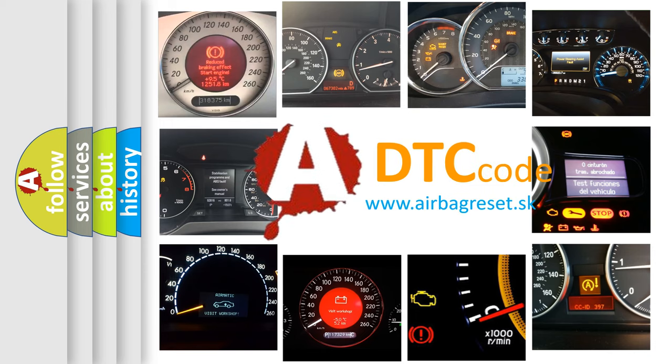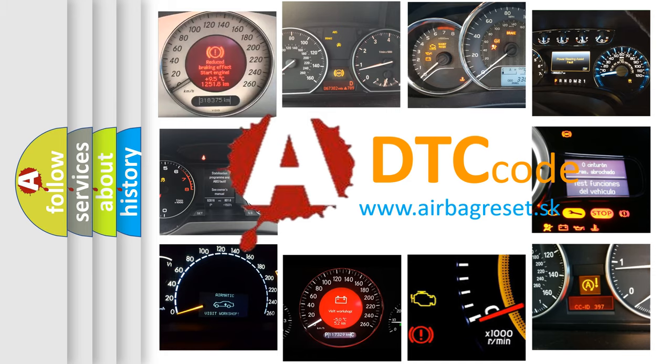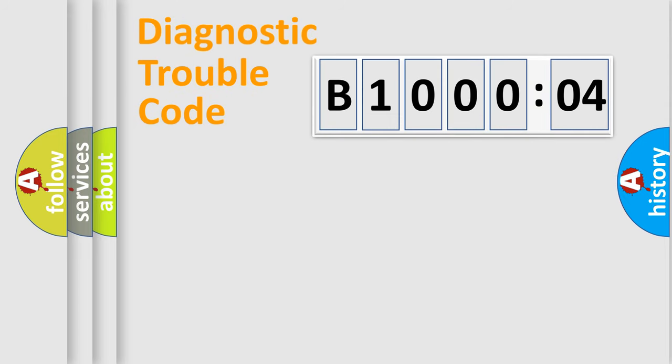What does B100004 mean, or how to correct this fault? Today we will find answers to these questions together. Let's do this.